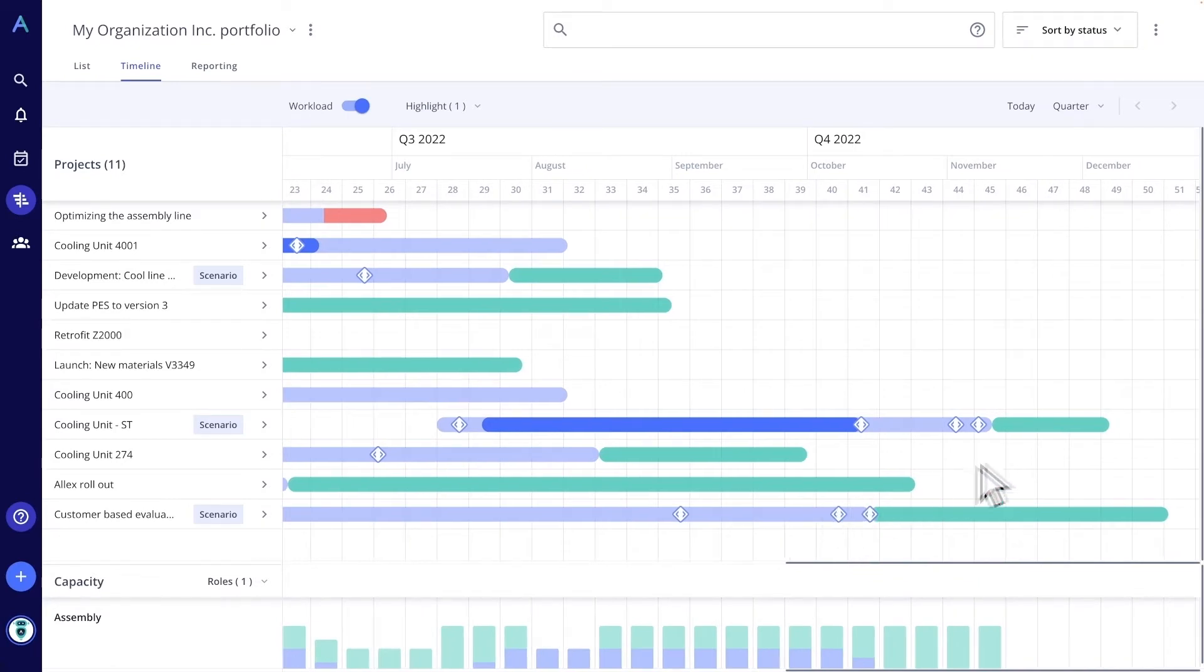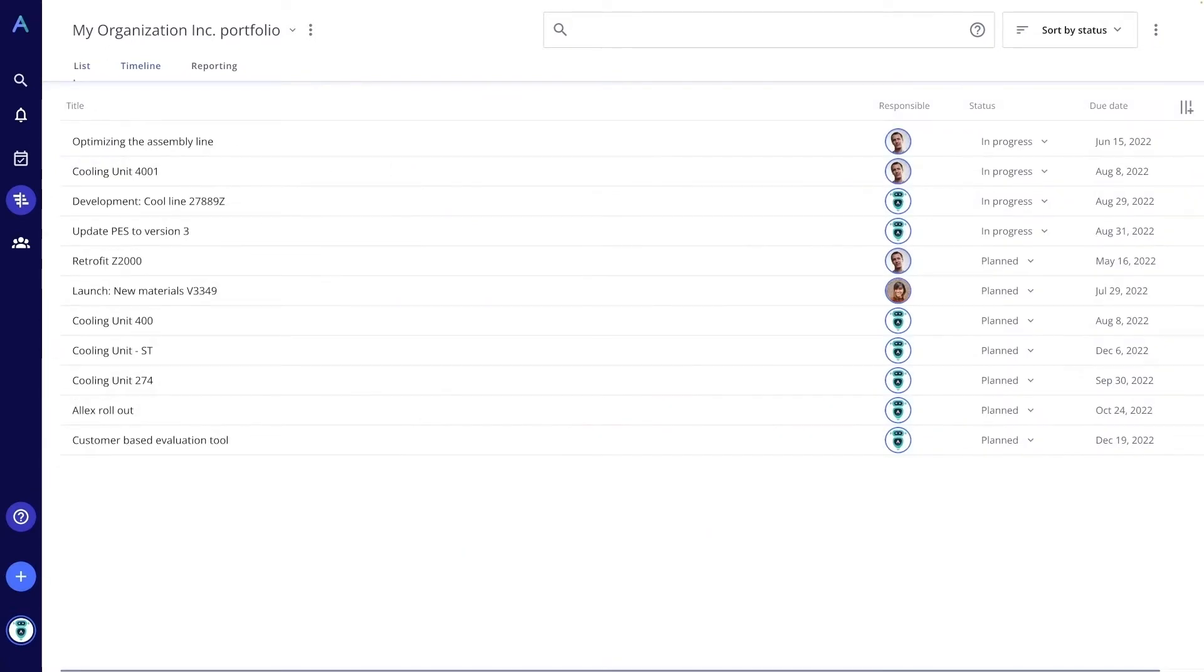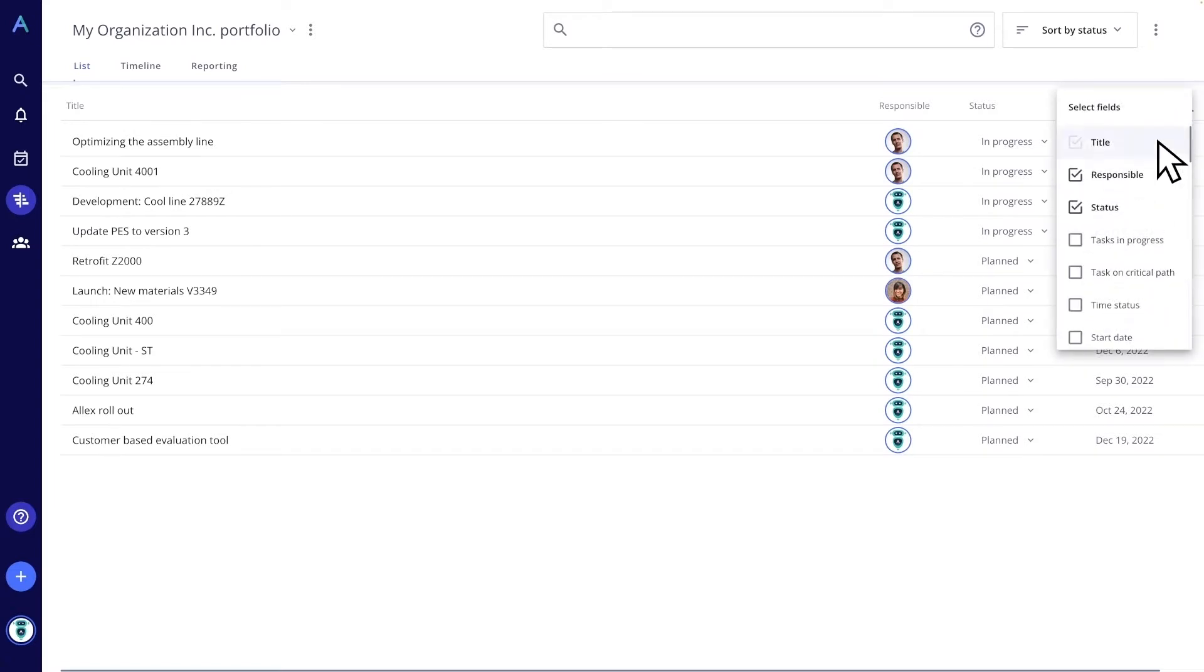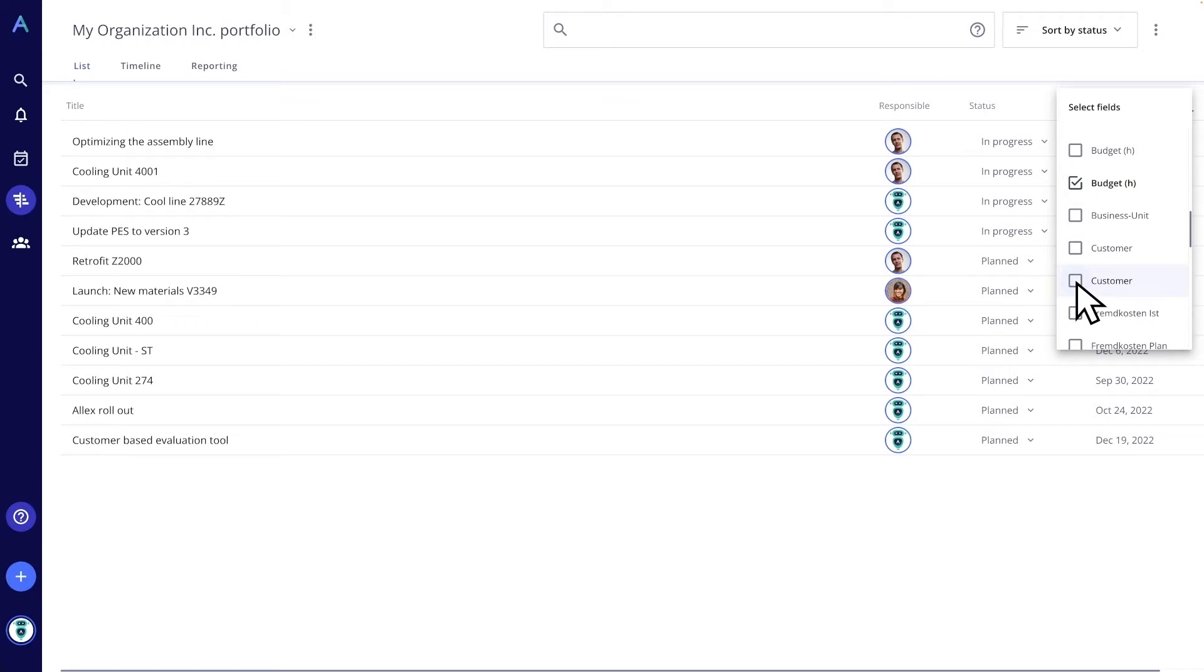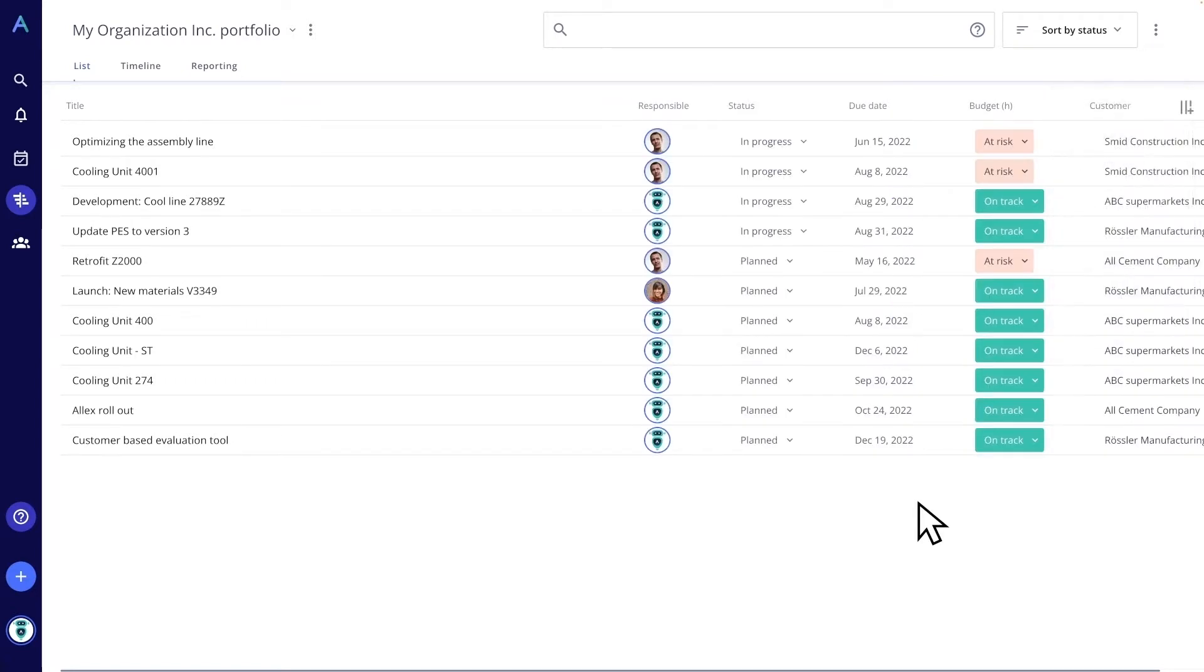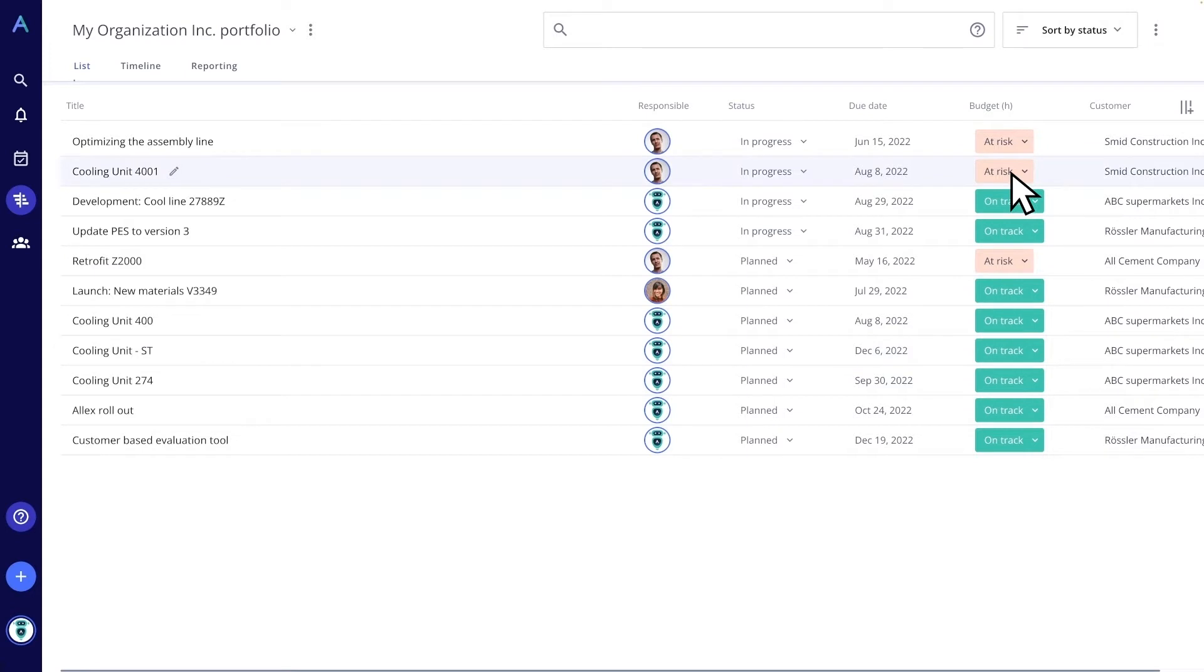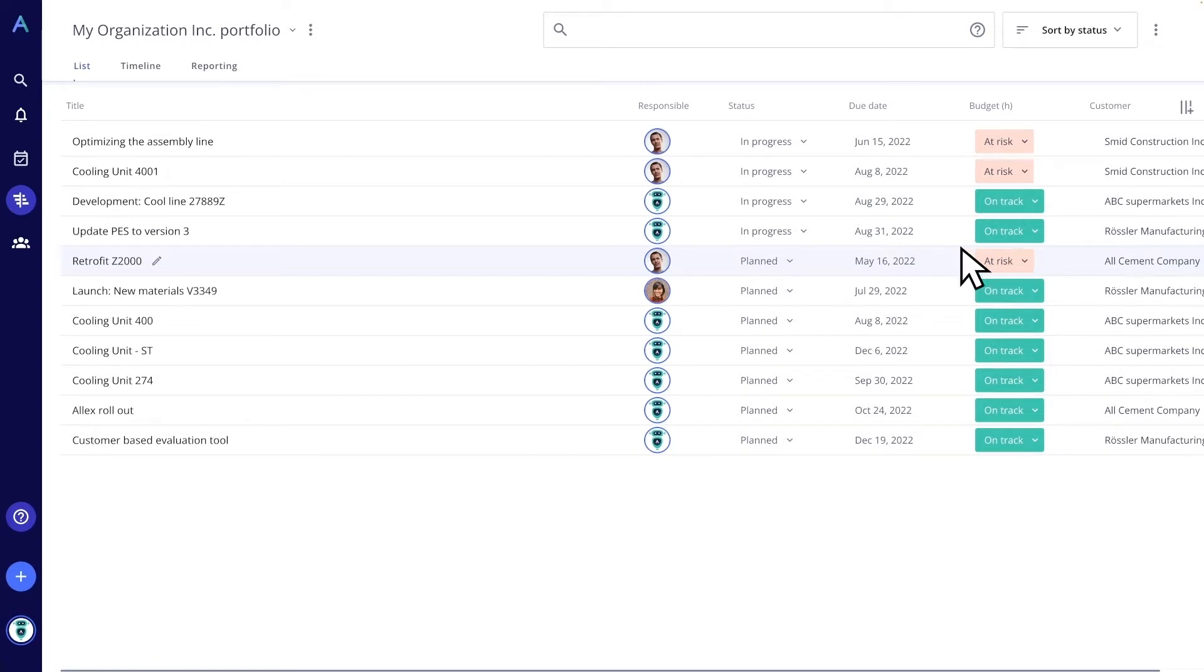All projects are transparent and capacity planning is under my control. I can also see the whole portfolio in a list view. I can create my individual list view by adding the columns that are important for organizational portfolio management. So it is pretty simple to comprehend that the cooling unit project is at risk or that the budget hours for the retrofit project are soon to be exceeded.